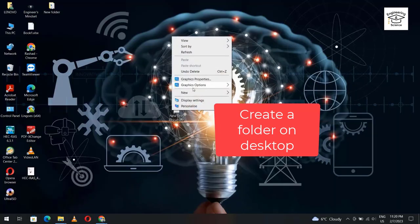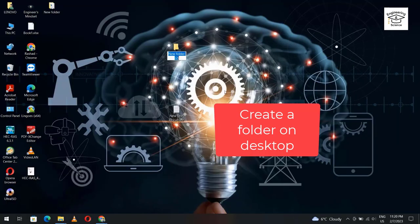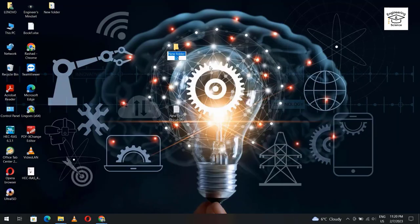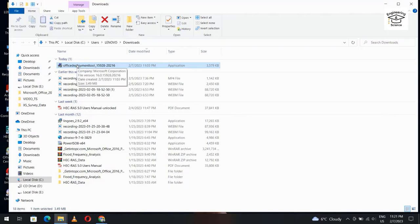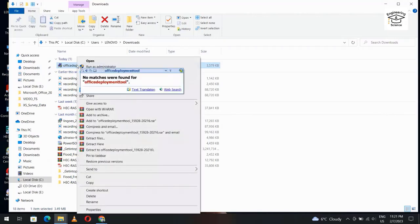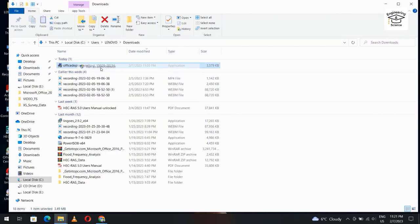Right click, new folder. Name it Microsoft Office 2021. Okay, go to download again. My Office Deployment Tool, right click, run as administrator. Yes.